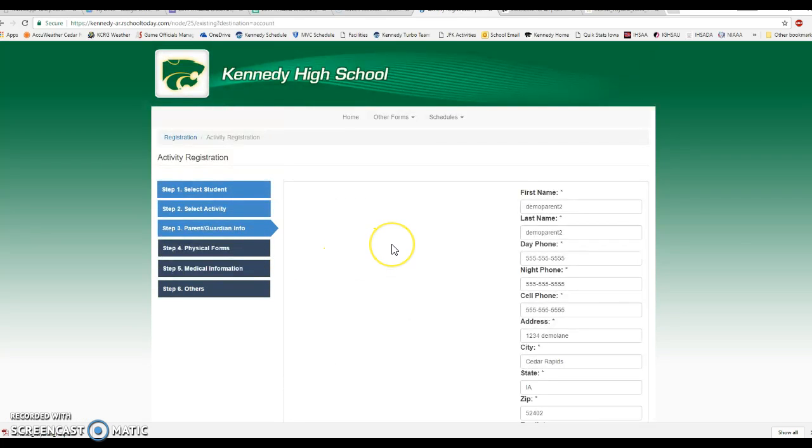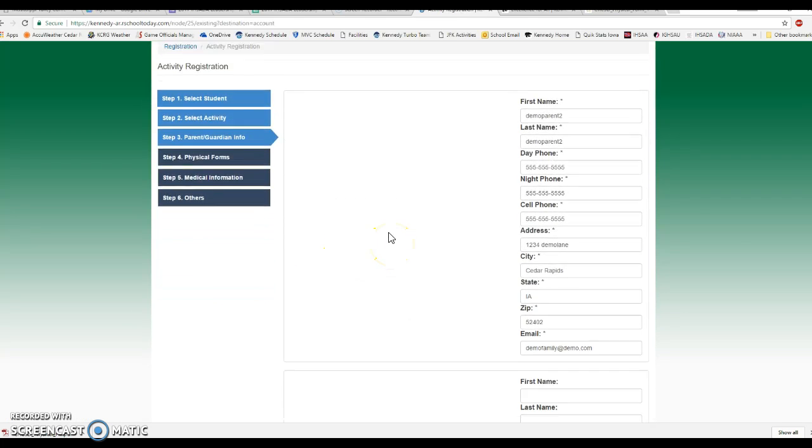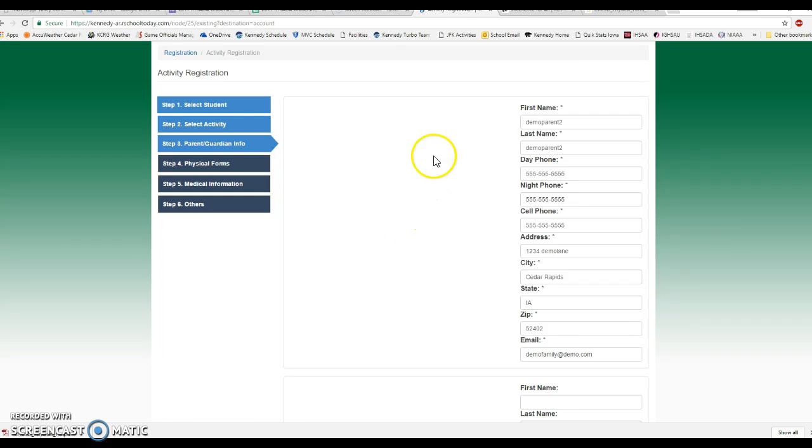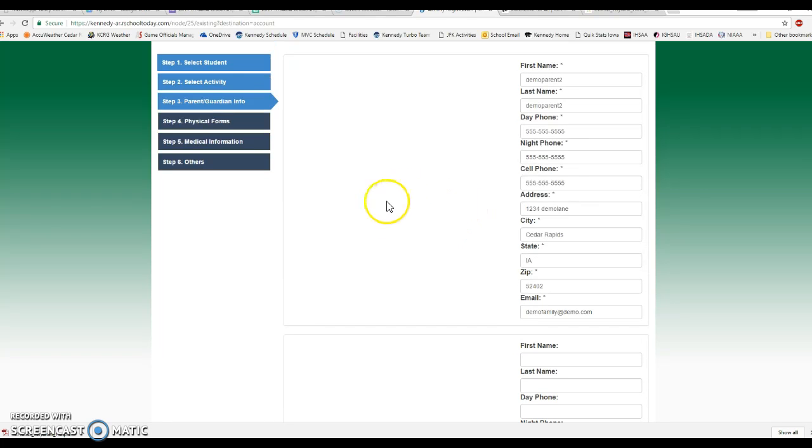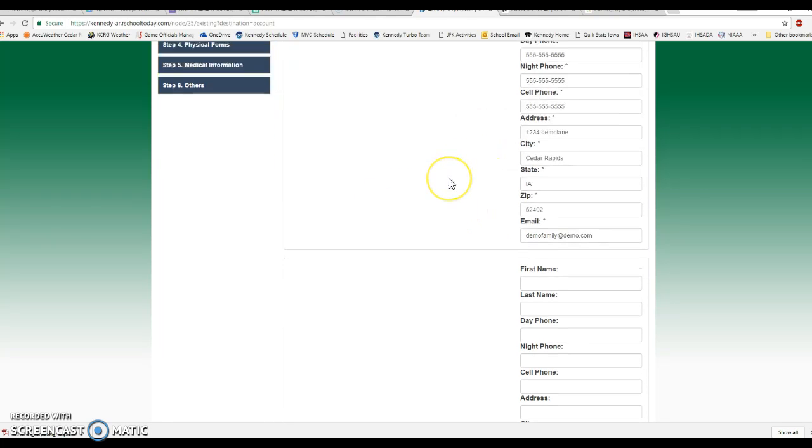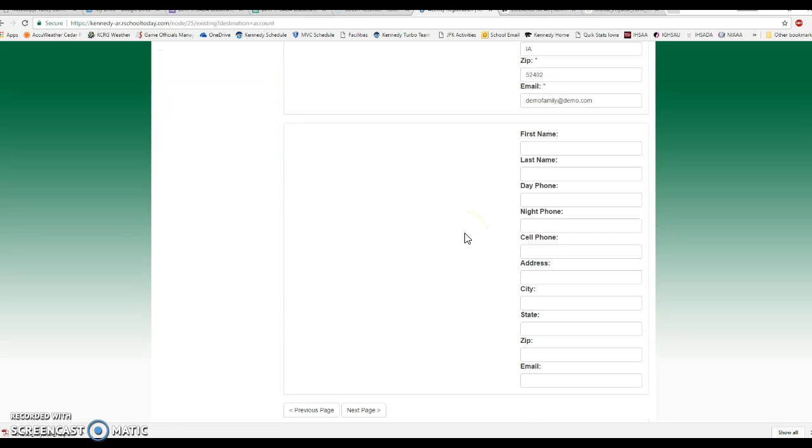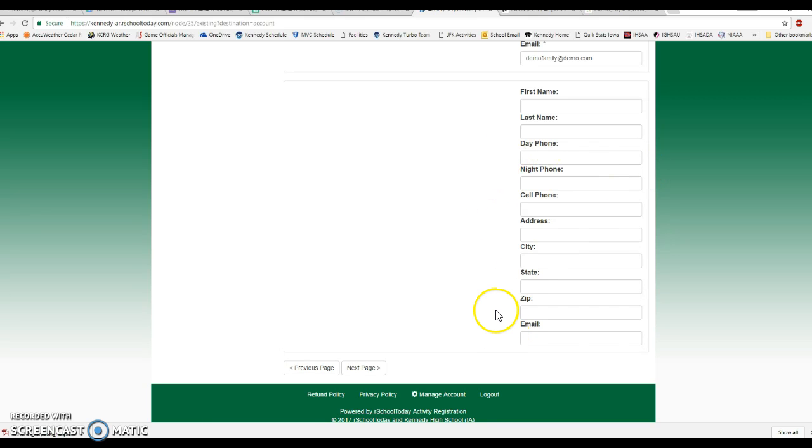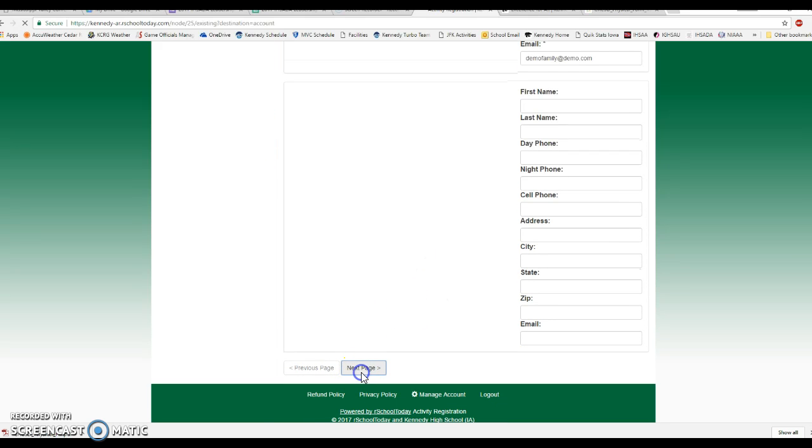The next step that'll come up is the parent guardian information. It's going to autofill from a year ago. If you've got changes in phone numbers, change in address, change in email addresses, you can certainly edit any of that information at this point in time. If you didn't add a second parent last time around and now you want to add a second parent or a second contact person in here as a guardian, you can certainly do that at this time. Once everything is updated and as you want it, you'll click on next page.